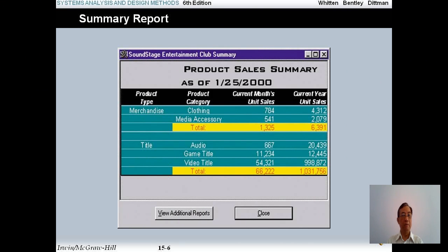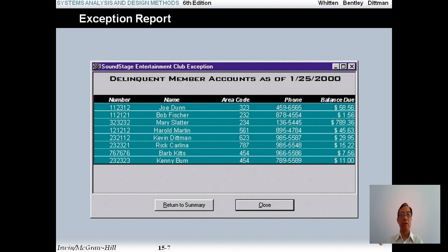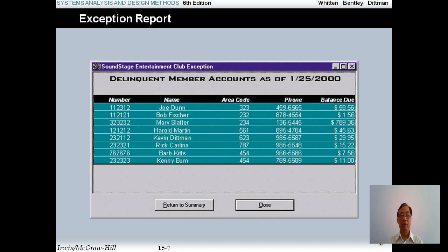Now let me go to the product sales summary — this is a summary report. In the summary report you have summary information. For example, based on the product type, such as merchandise, you have the total. In the product type title you have audio and the total number. Now let me go to the exception report. For example, you see a delinquent member account as of 25th January 2000 — this lists members who have not paid on time.